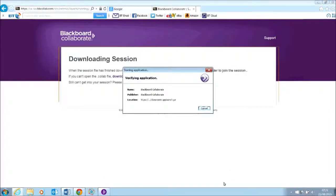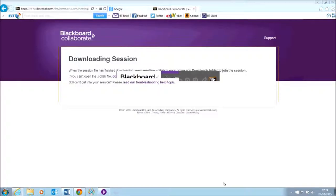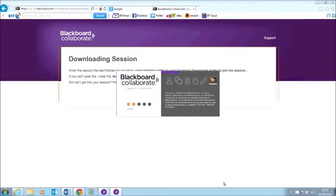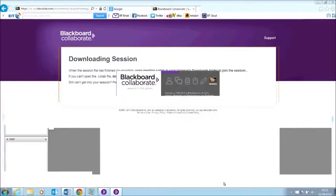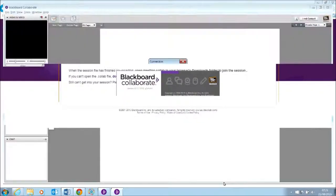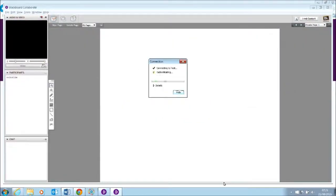I then just need to wait and the application will be verified and you can see there that I'm progressing into the room.